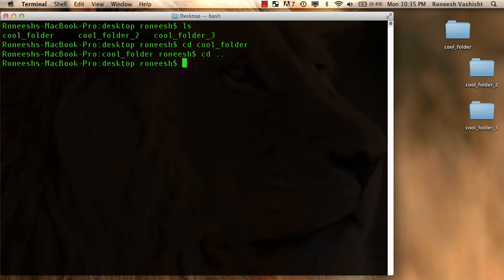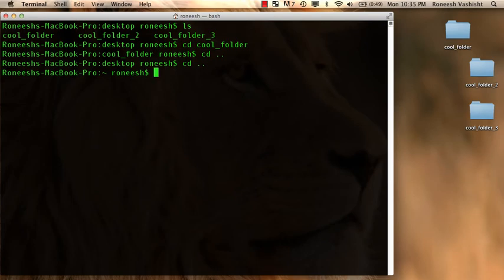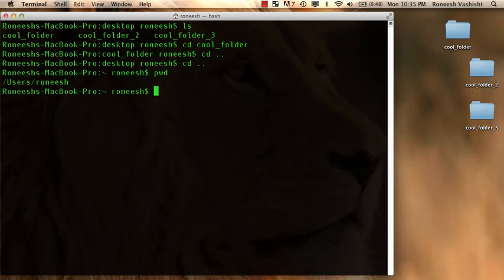So let me cd... where am I now? Like I just did cd dot dot and I was at the desktop and now I'm somewhere else. Like it doesn't seem to say. So what would I run? pwd.